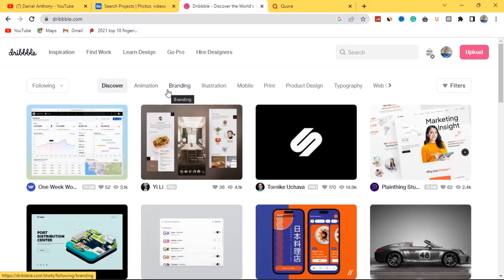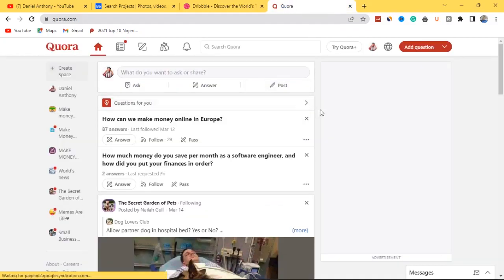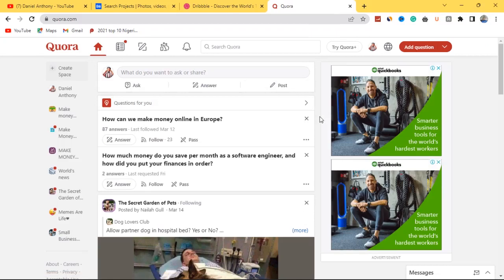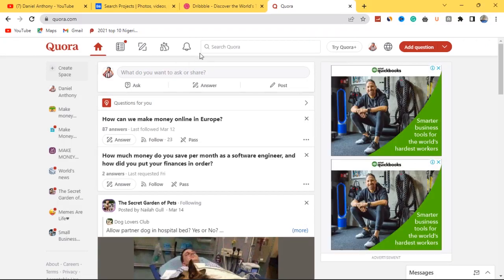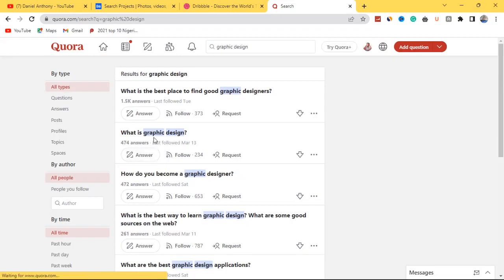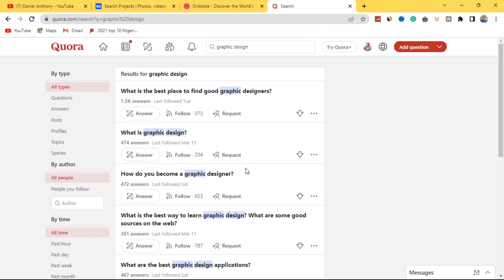Website number three isn't strictly a graphic design website, but you can take advantage of it as a graphic designer when it comes to marketing graphic design products. Website number three is Quora.com — an untapped website graphic designers can equally take advantage of. Search for 'graphic design' on Quora and you'll find questions like 'What is the best place to find a good graphic designer?' — you can recommend graphic design websites, answer questions, and even promote affiliate products related to graphic design tools.